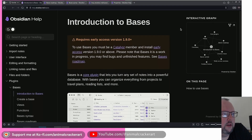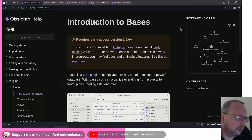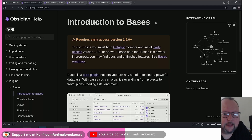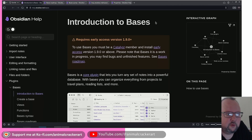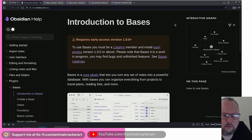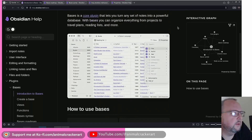Today we are going to be talking about the brand new core plugin for Obsidian: Bases. Bases has been known to be in development as a first-party Dataview replacement. We got an early access version — you have to be an early access catalyst license holder, which is about $25 as a one-time payment. It's completely optional; you just get early access stuff before it goes to public release.